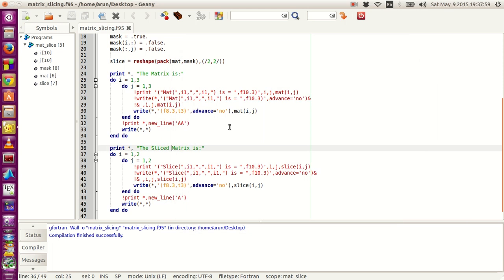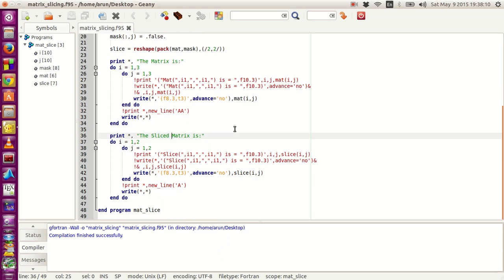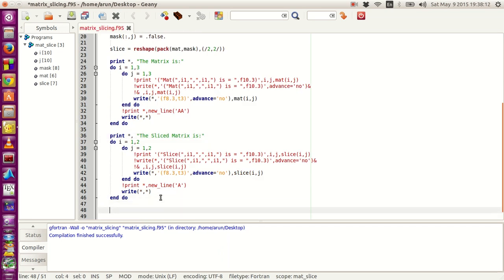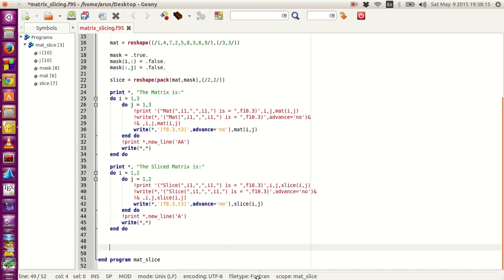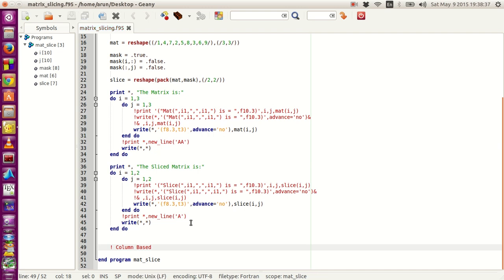Now let me mention the most important topic in this tutorial: the array indexing format. In Fortran, the array indexing is actually column-based. What this means is that in numbers, the scaling of the values goes along the columns. I'll explain what this means with an example.